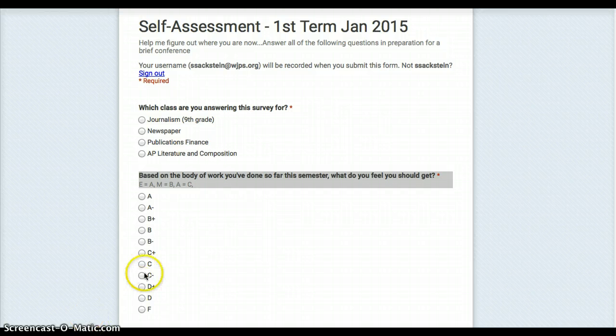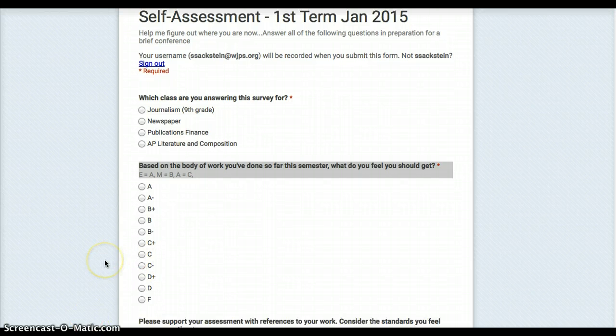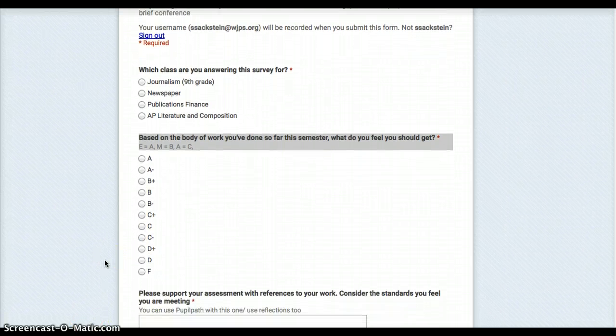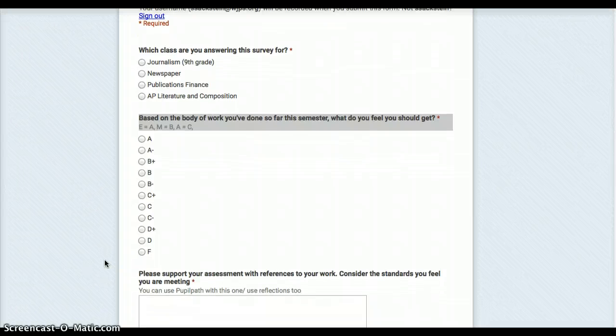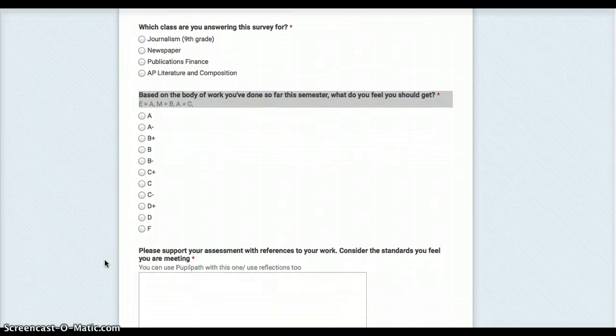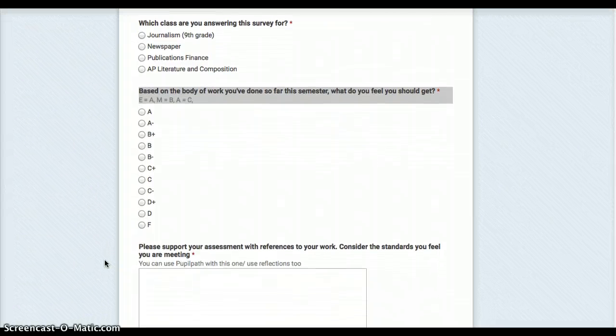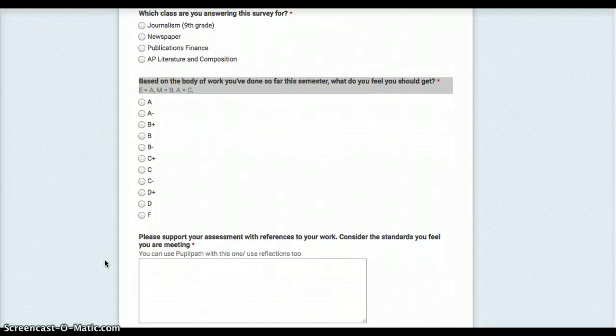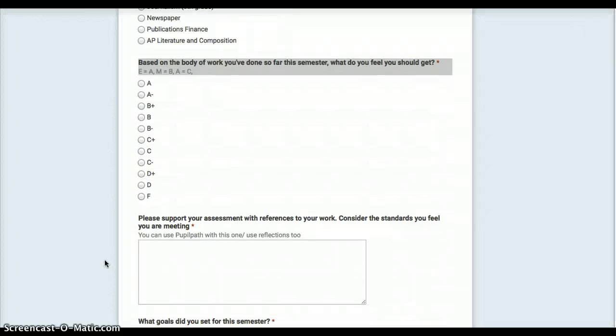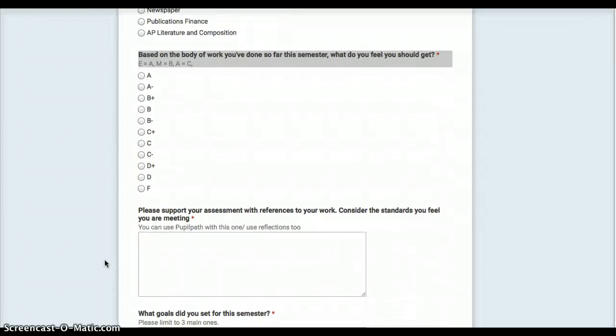So this is the form, the live form that the kids get, and I'm going to scroll down so that you can see each of the questions. First I ask which specific class they're answering the survey for so that when it comes up in the form I know what they're self-assessing.